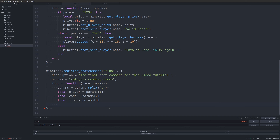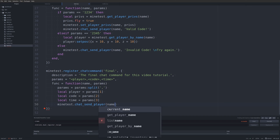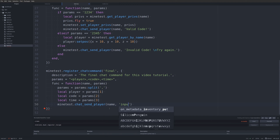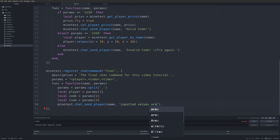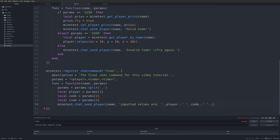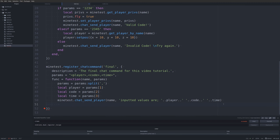We can do something like `minetest.chat_send_player(name, 'Inputted values are: ' .. player .. ' ' .. code .. ' ' .. time)` — we're just merging the strings so the three values that were inputted will be echoed back to us. Then we could do anything with these.